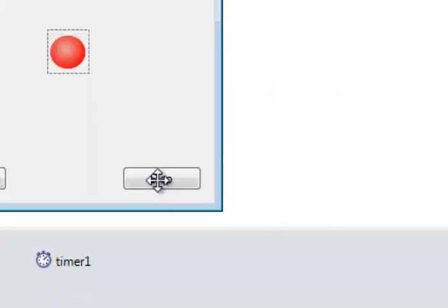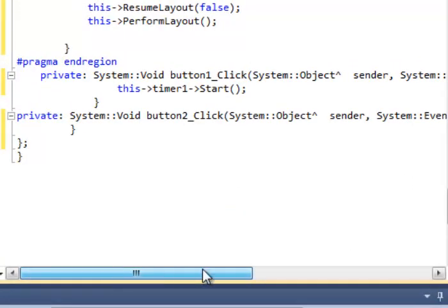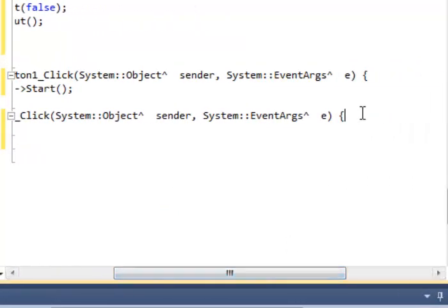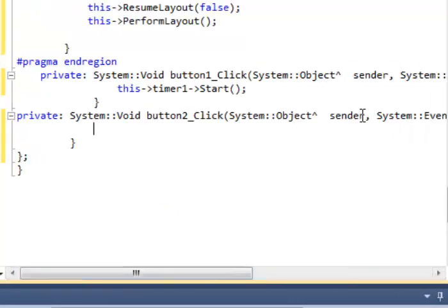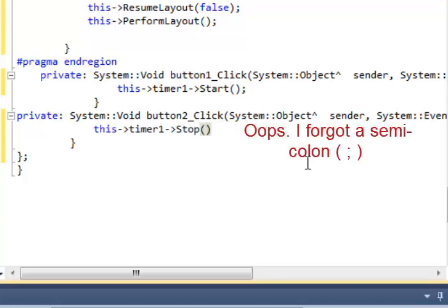Let's go back to the form and double-click on the Stop button. I've added a second method for the Stop button. I'll come here, hit enter, and type 'this.timer1.Stop()'. So now I've got a Stop and a Start button programmed.